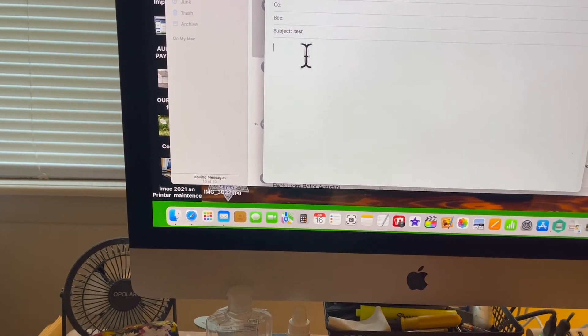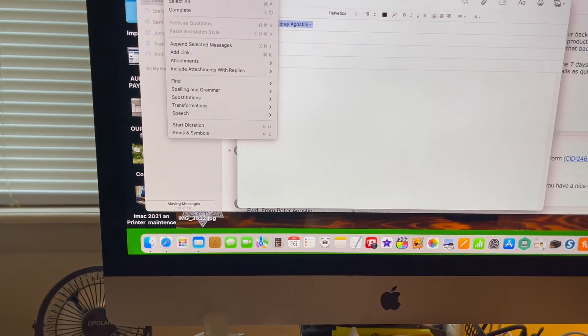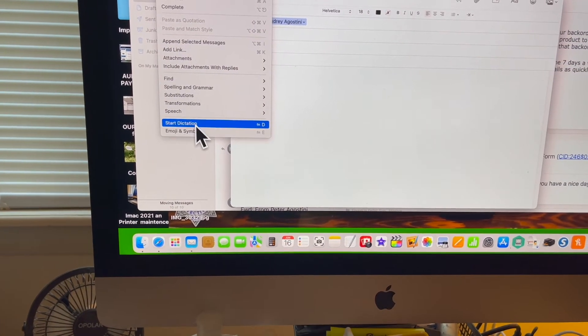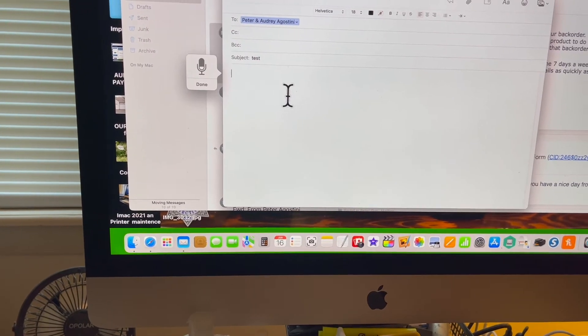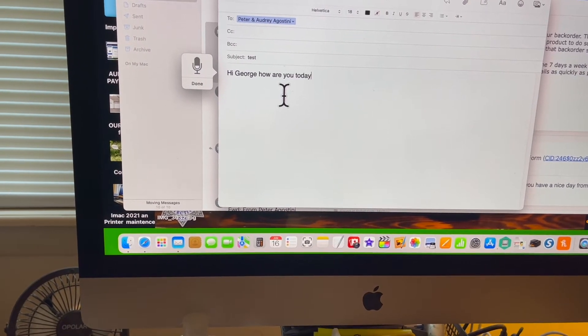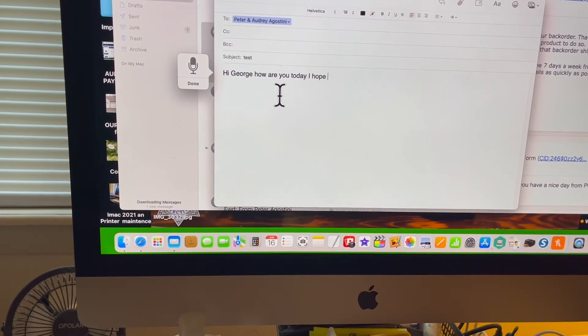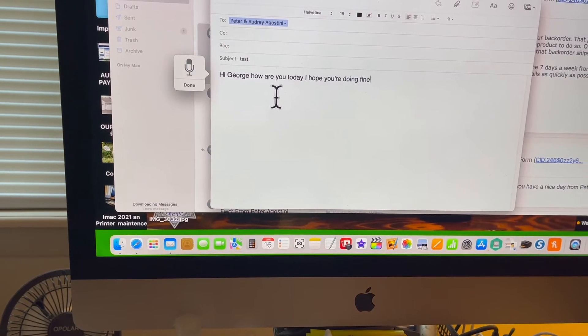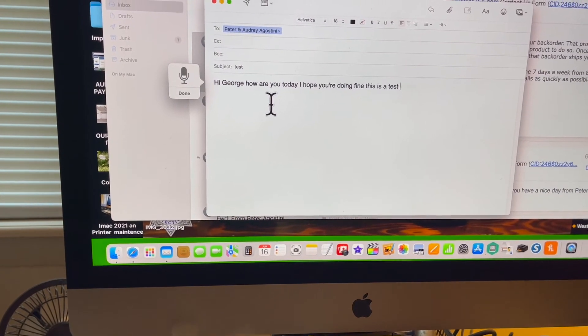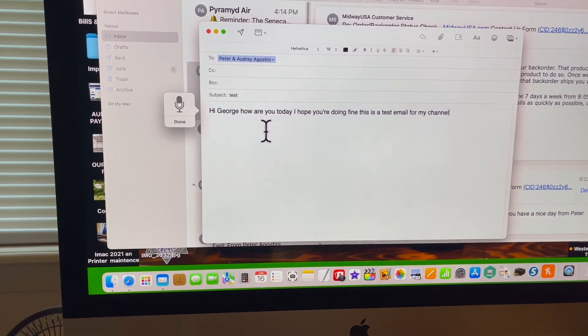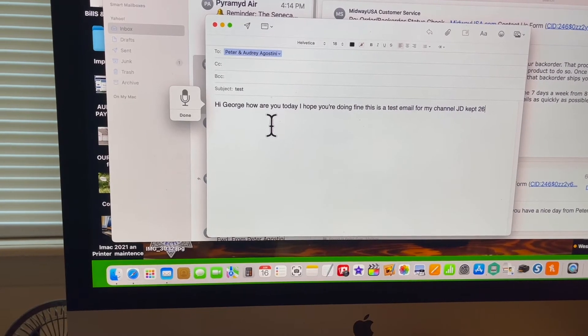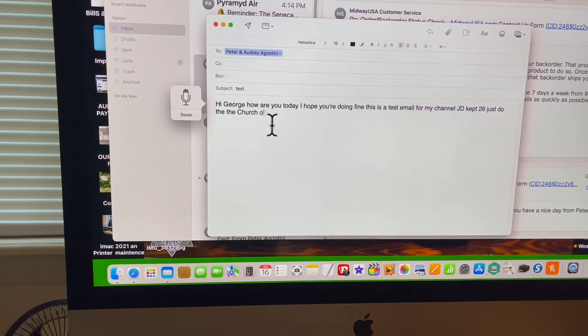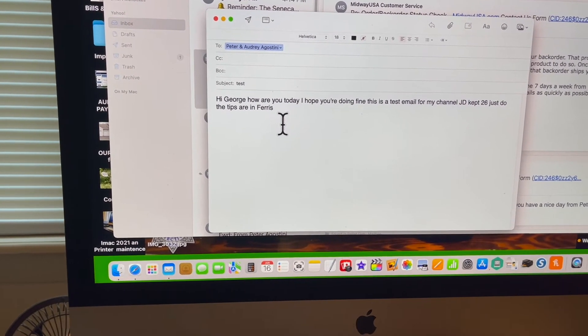And then we'll go to Edit, Start Dictation. 'Hi George, how are you today? I hope you're doing fine. This is a test email for my channel, JD Cap 26. Just do the tips are in Paris.' Well, see, some things you have to correct in it.